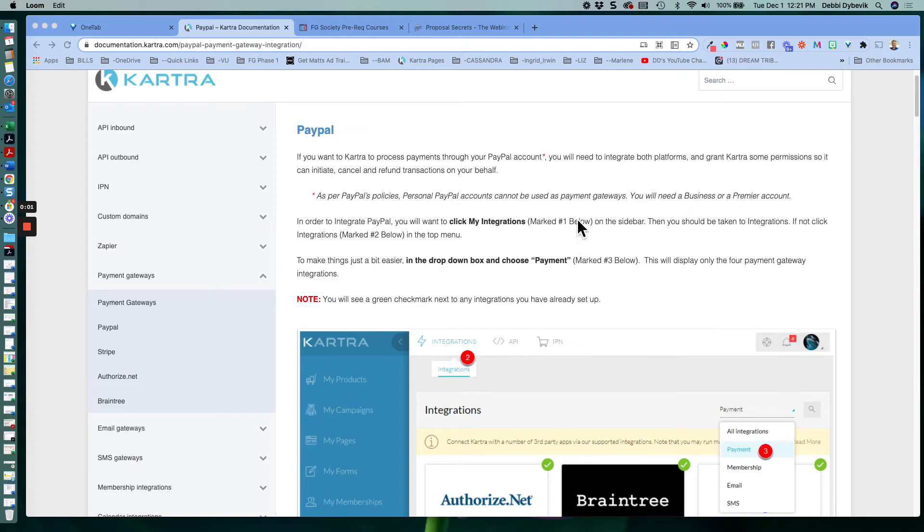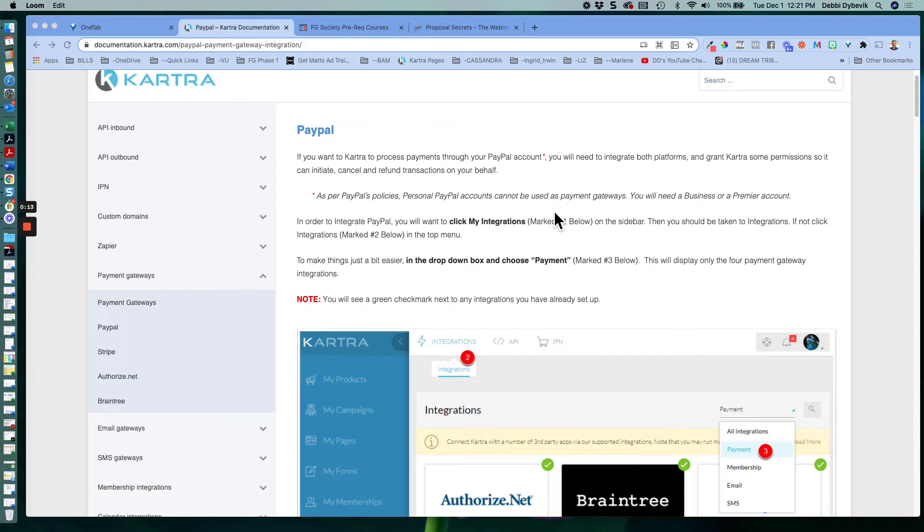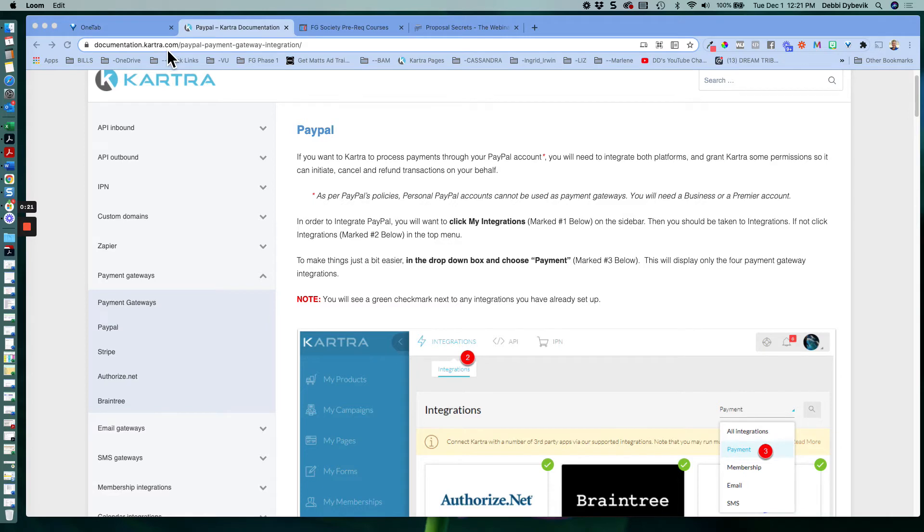In this video, I'm walking you through how you set up Kartra with your PayPal account. So that I don't disclose any personal financial information, I'm just working off of a documentation page that Kartra gives us. I will put this link in the show notes so that you have it.